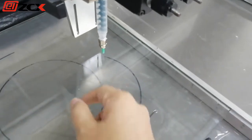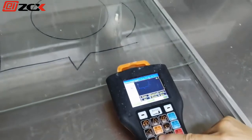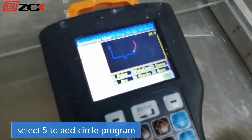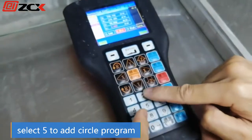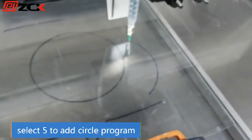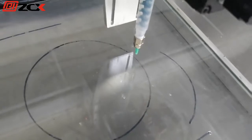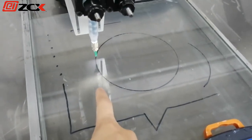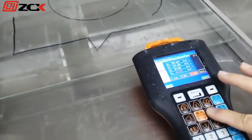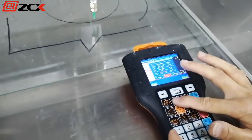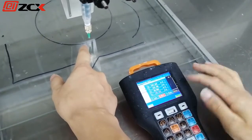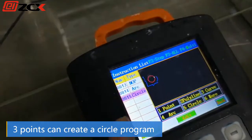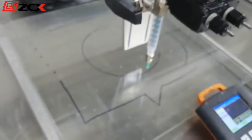Next, for the ring: select circle. Move to any point on the ring and save the first point. Move to the second point and save. Move to the third point on the circle and save. The ring is done.